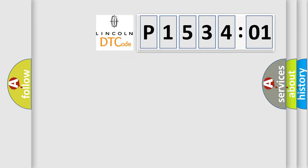So what does the diagnostic trouble code P153401 interpret specifically for Lincoln car manufacturers?